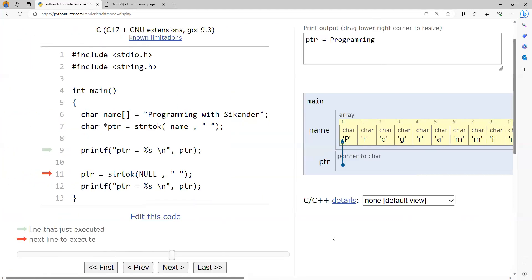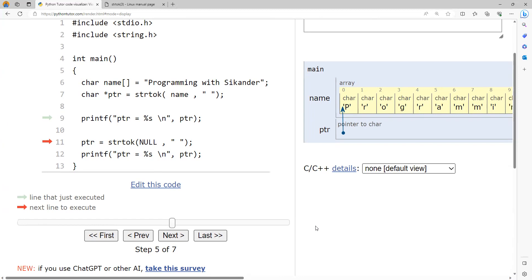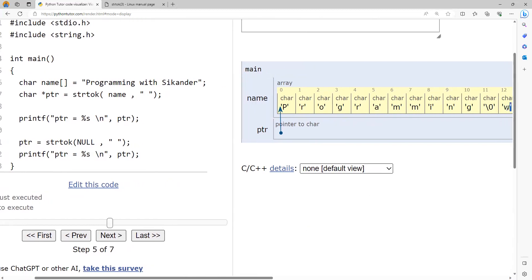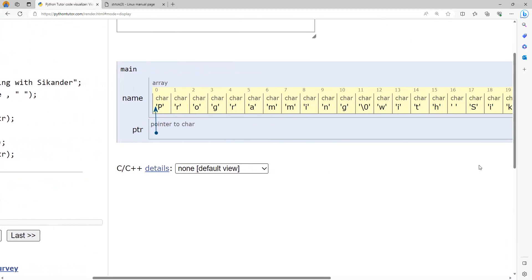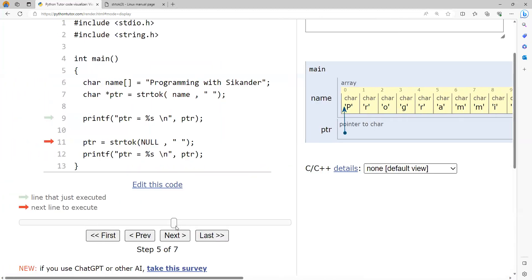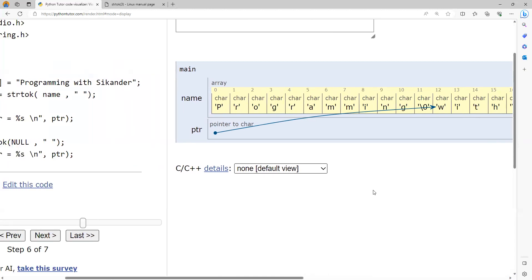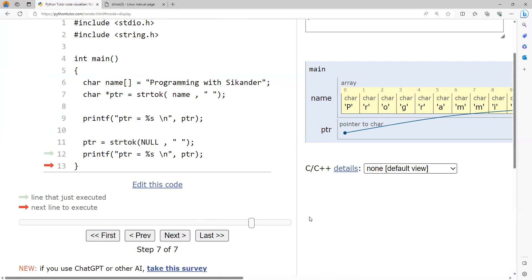In the second call, passing null makes strtok continue from where it stopped — where the first token ended at the first space. It continues from that point, looks for the next space, breaks the string there by placing a null character, and returns the address for that token. You can observe the pointer is set to 'w', the space is replaced with a null character, and printing this string gives 'with'.